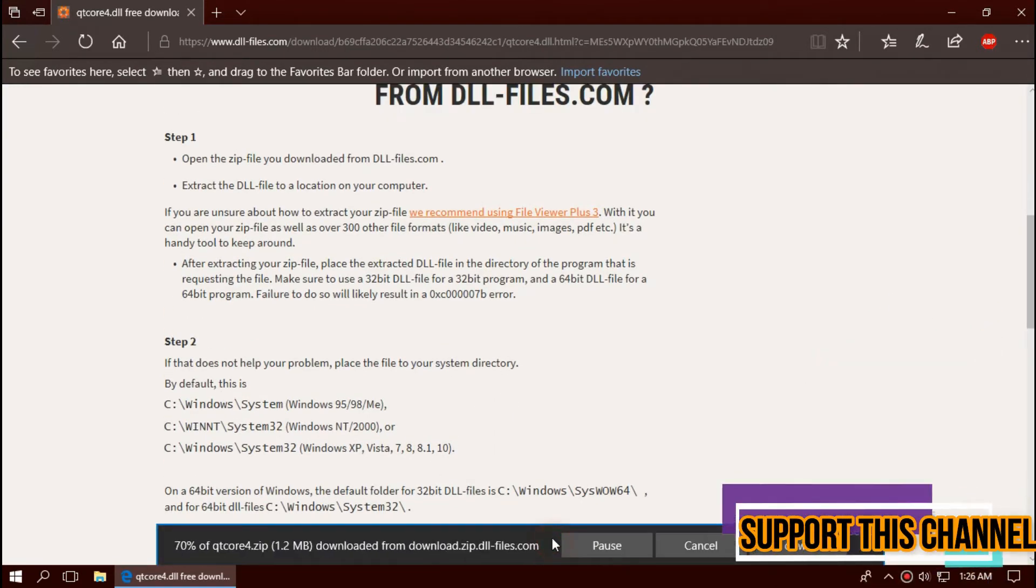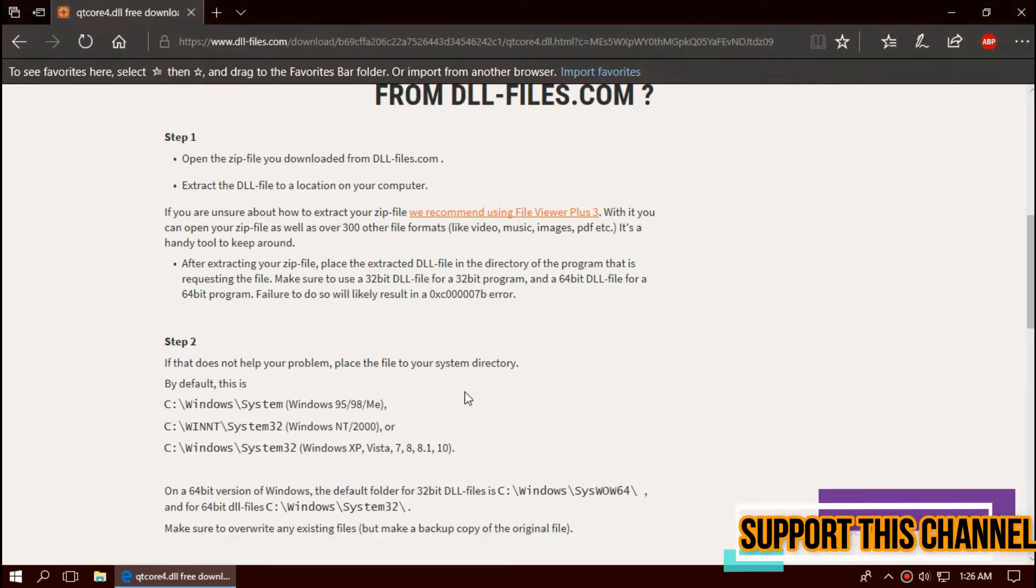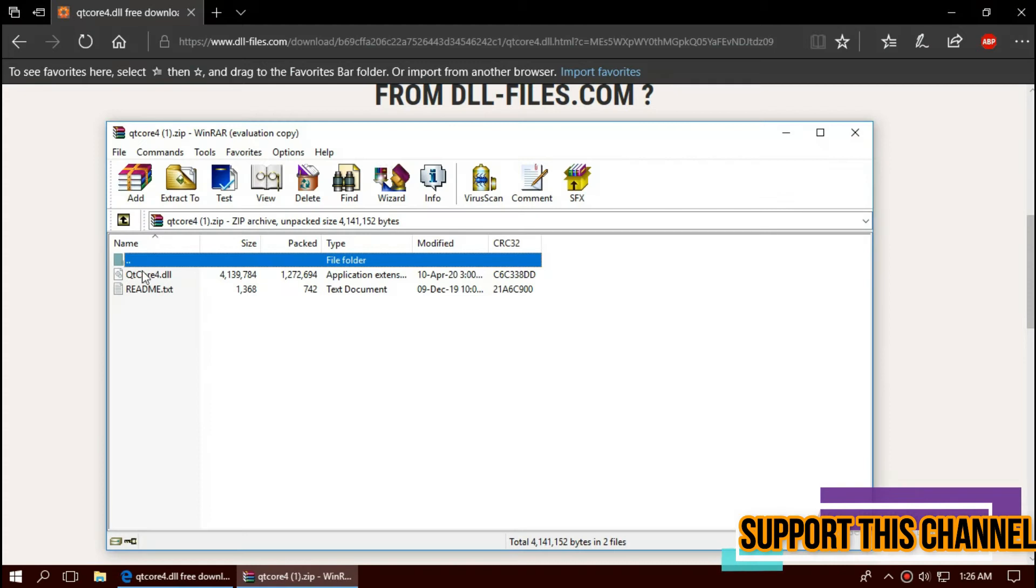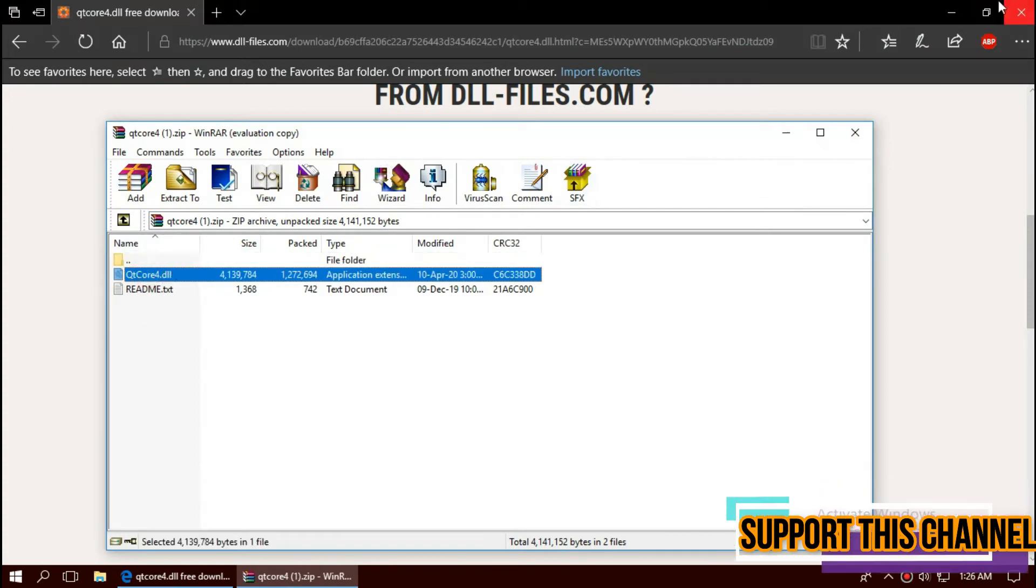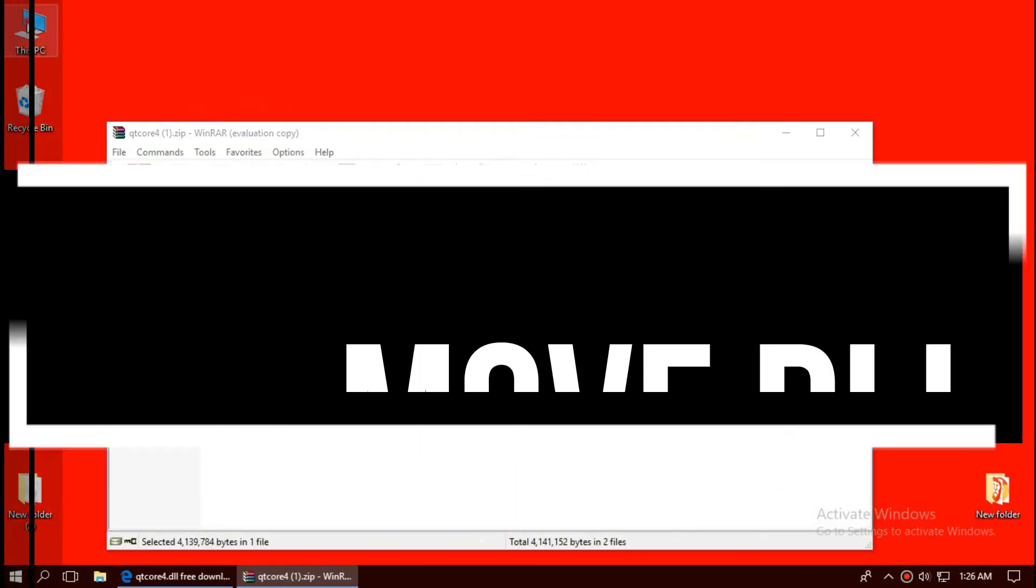If the download completes, hit Open. The downloaded zip has two files, one is the dll and other one is readme.